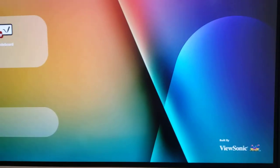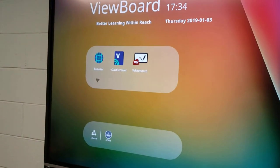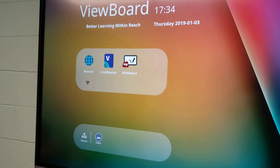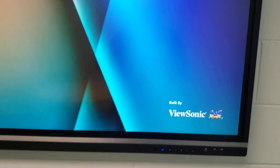Here we have a ViewSonic ViewBoard, and if you notice, the arrows are missing on the left side and the right side for your touch capabilities.